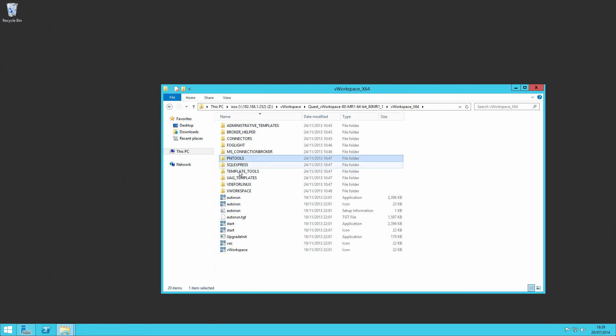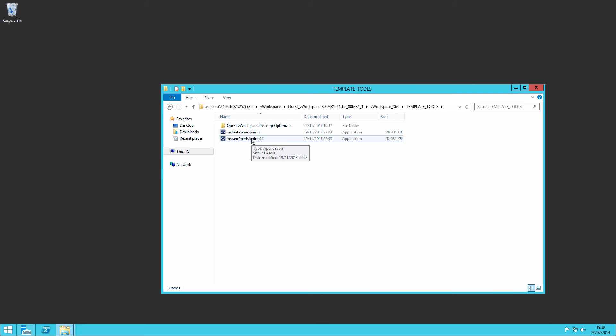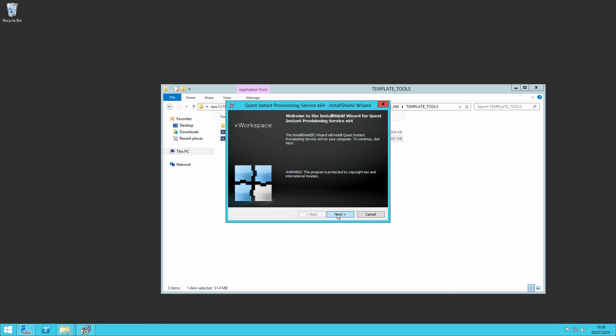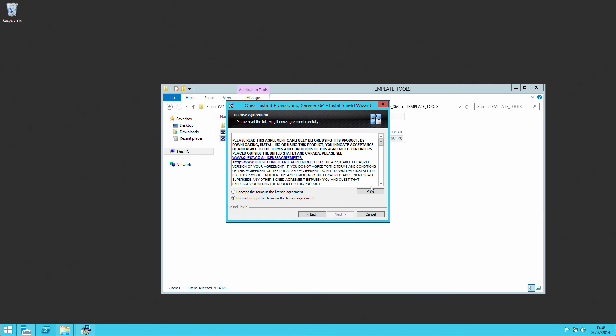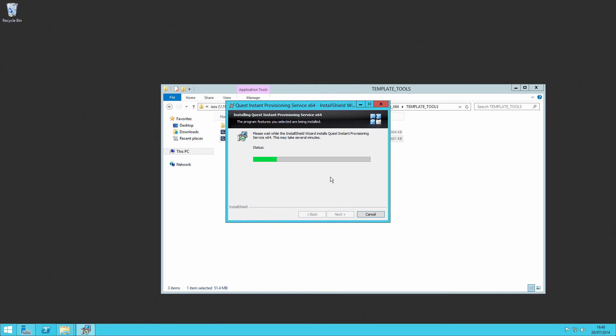What we will do is we will go to the template tools and run up instant provisioning. And again, very similar installation to the PN tools. It says that it has a requirement of the .NET framework, which should be installed if it doesn't already exist. Quest makes clear to you that this should only be installed on the master template virtual machine, what we're calling our gold image. Accept license, install, very quick installation.